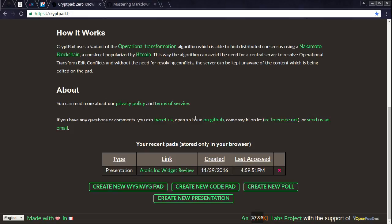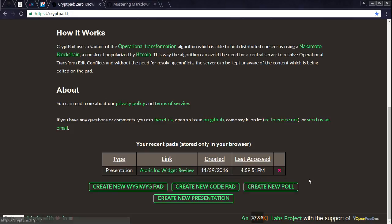I already have a presentation that I made. They have a few other things. They have the natural notepad, what you see is what you get. They have a code pad, a poll pad, and what I'm going to show you for a minute is the presentation.